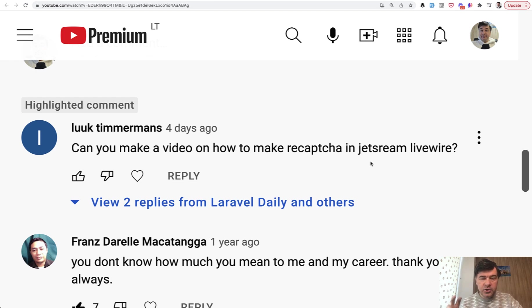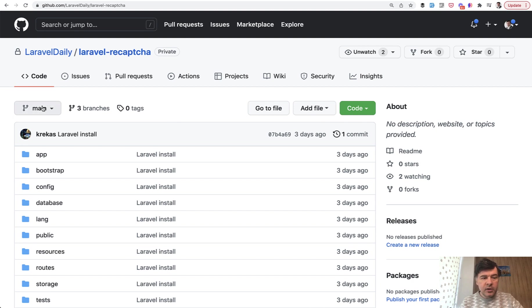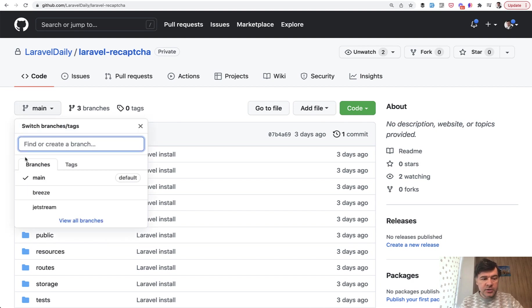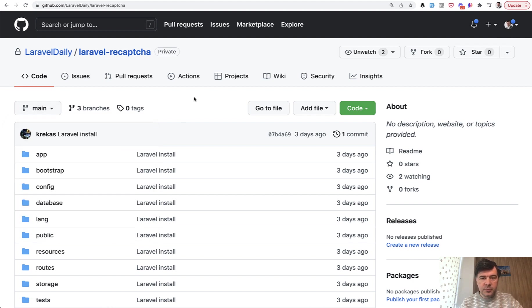So two official starter kits, Jetstream or Breeze. And here's a demo project on GitHub. I will link to that in the description below. There are three branches: main which is default Laravel install, and then two branches for Breeze and Jetstream respectively.